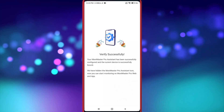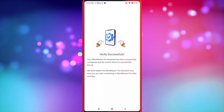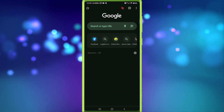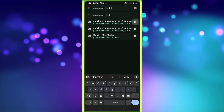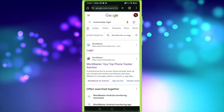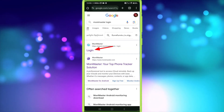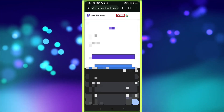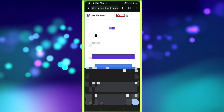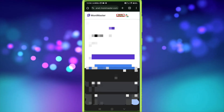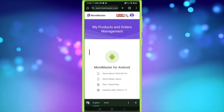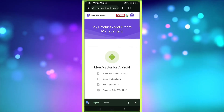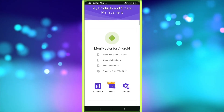Now I am going to control this device using another device. So now I open another device. Now search Monomaster login. Log in with the same login ID and password you used on the target phone. Now you can see that target device name. Now click dashboard.